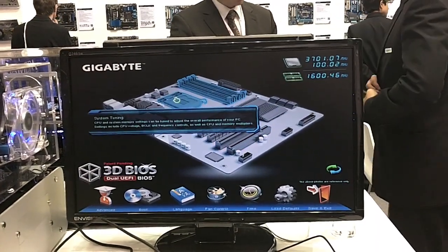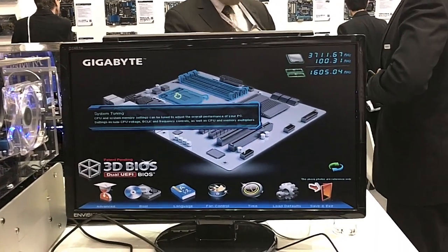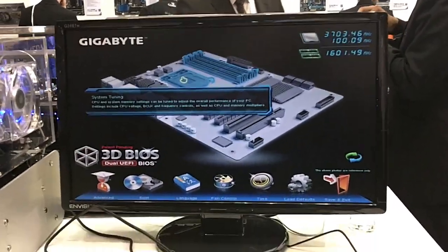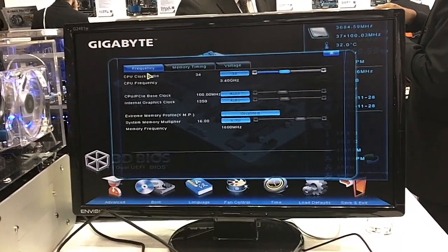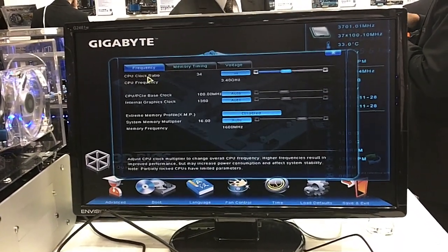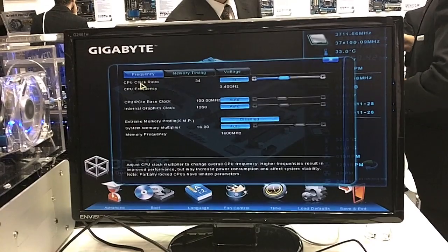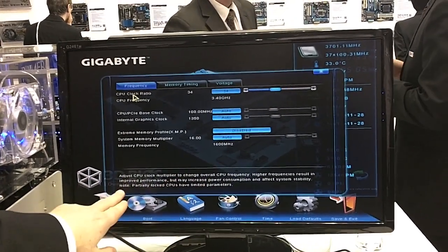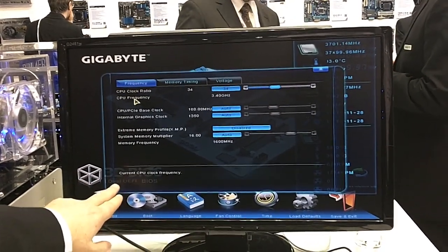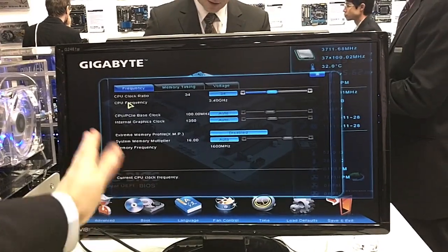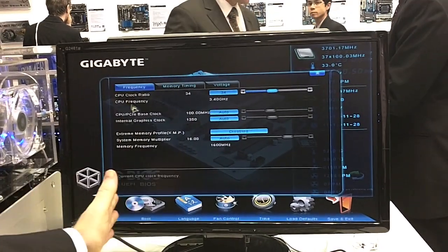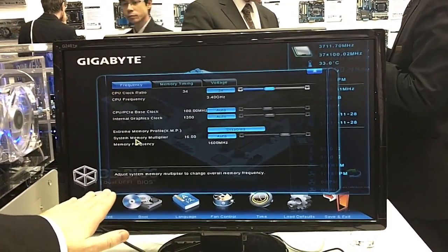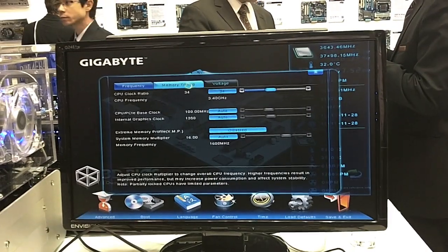Inside here we see system tuning. It describes to you what will happen inside this area and what it's all about. You go inside and there's CPU clock ratio. You can see down here there's a description of what you can do — CPU frequency, which tells you the frequency at the moment, CPU phase clock, internal graphics clock, extreme memory, etc.